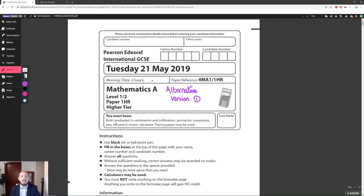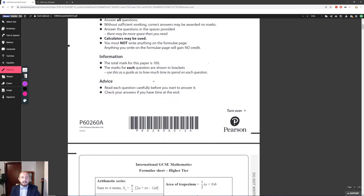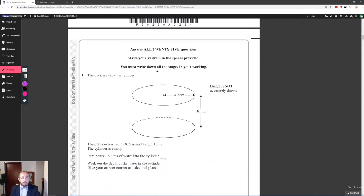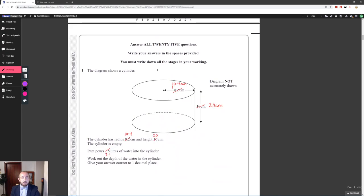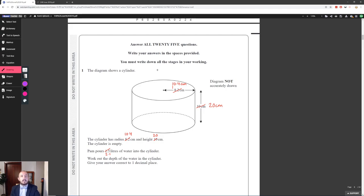So as you can see here is the alternative version for paper 1HR for the IGCSE. Going down to question 1, there are different numbers here, so make sure you've gone through this paper first so that you can try these questions, and if you forget how to do it then you can refer back to this video and look at the marks.